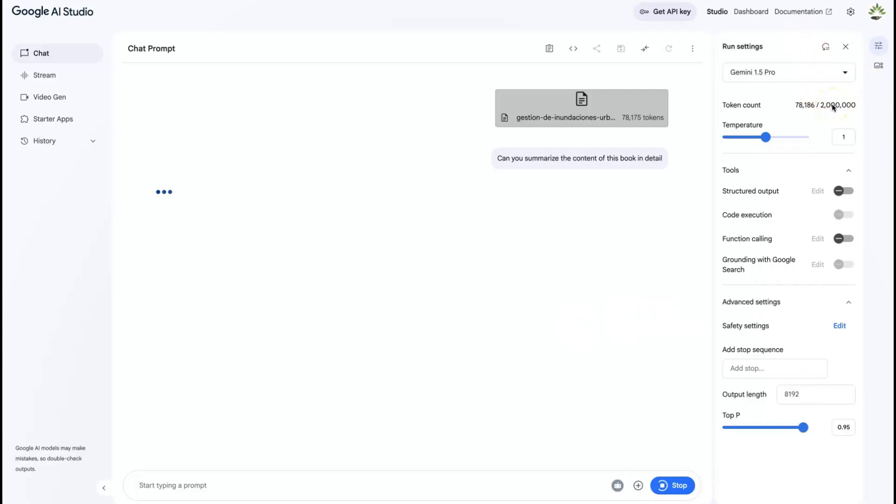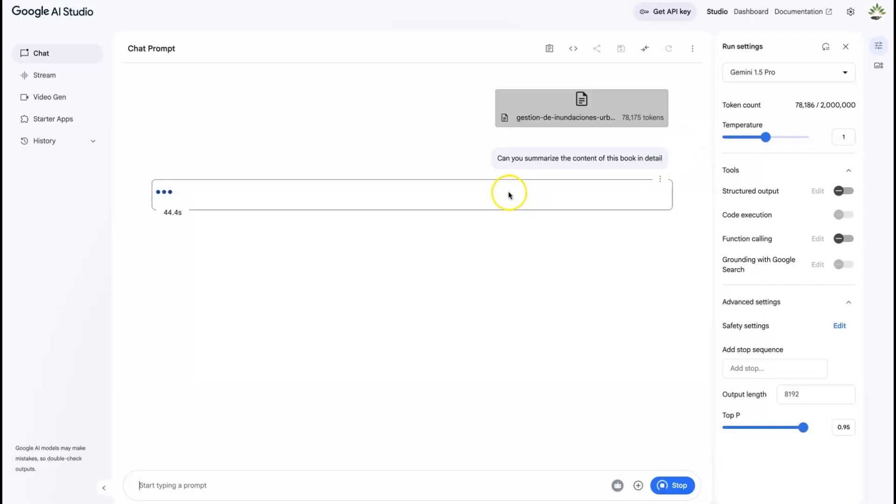As you can see here, it can take up to 2 million words. A book that is up to 2 million words at a time, it can give you a complete summary, and you can even have detailed conversations about the book and about the content of this particular book. I picked this with less than 100,000 words just for illustration purposes, but you can put in books up to 2 million.